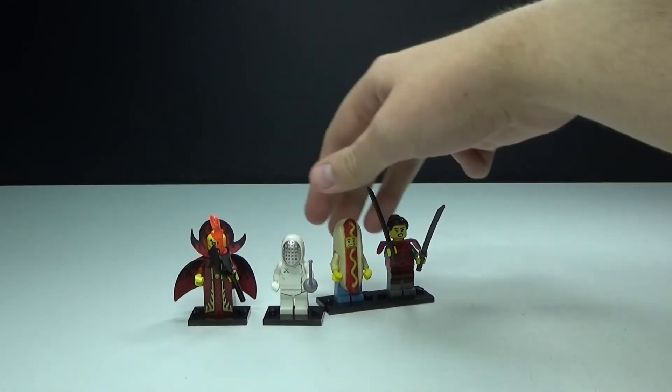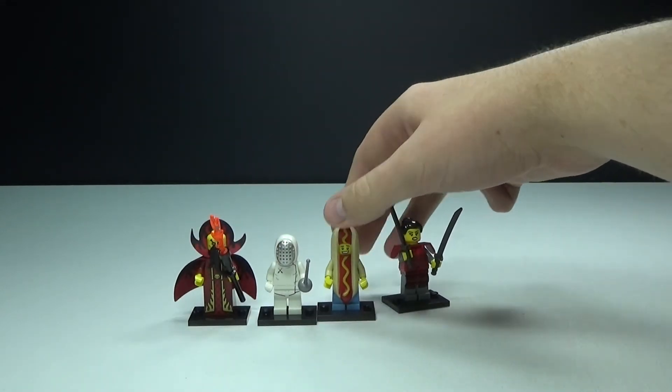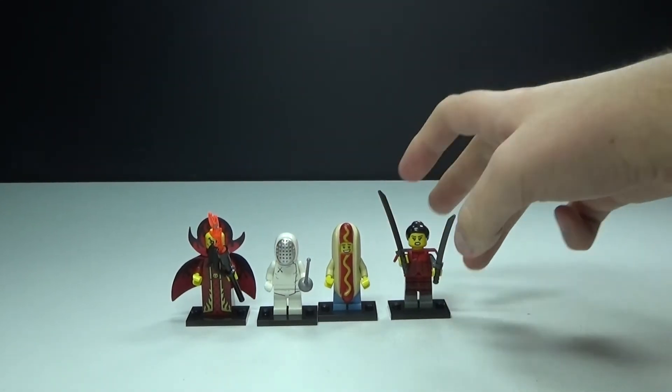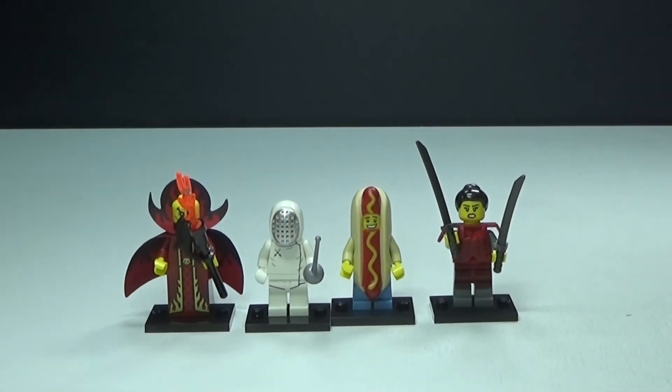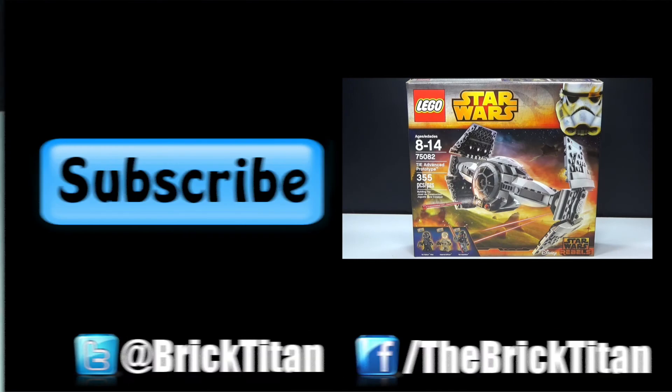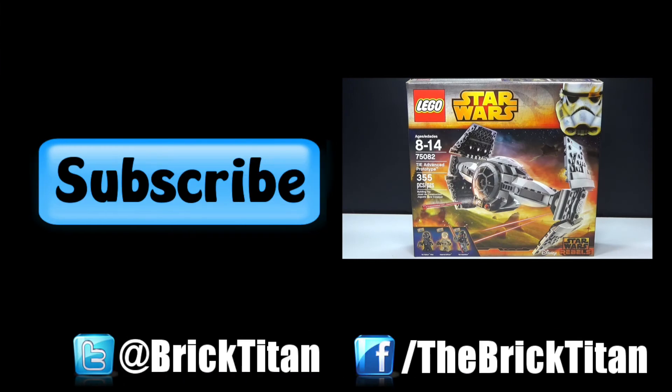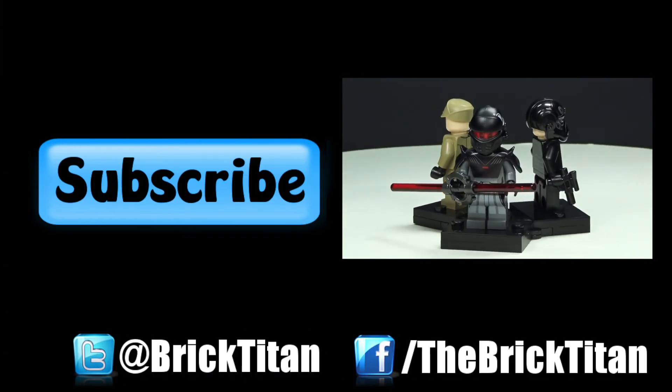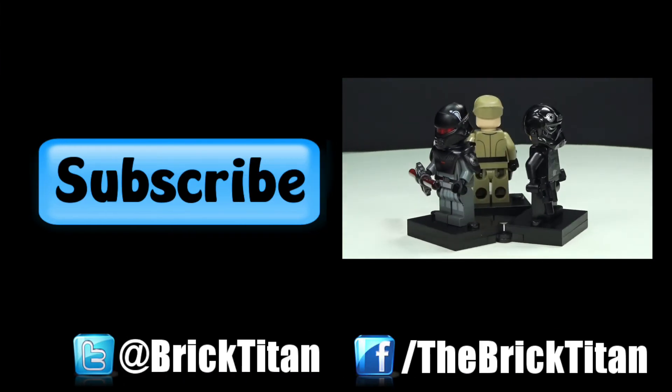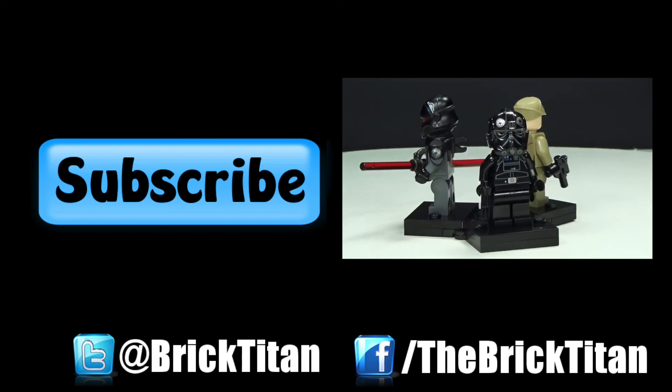But let me know in the comments below if you want me to do some more of these pack openings and I will see you guys next time. Hey, if you guys like this video be sure to check out some more of my recent videos like this one, and be sure to comment, like, favorite, and subscribe.